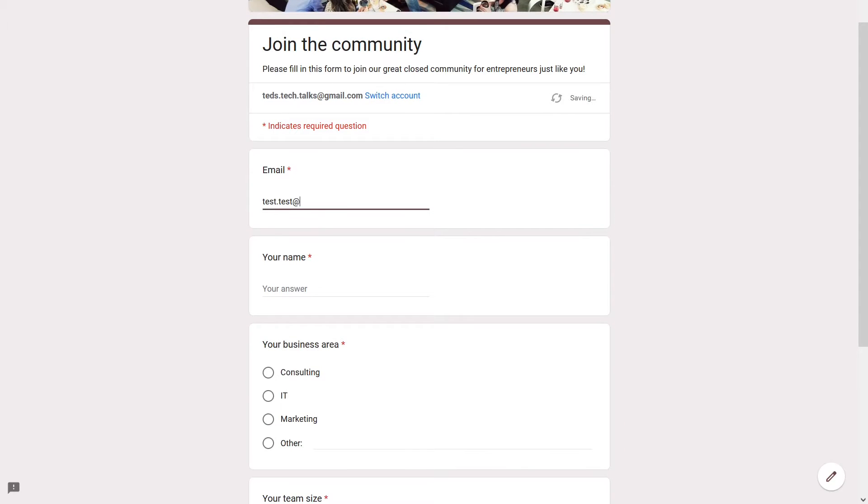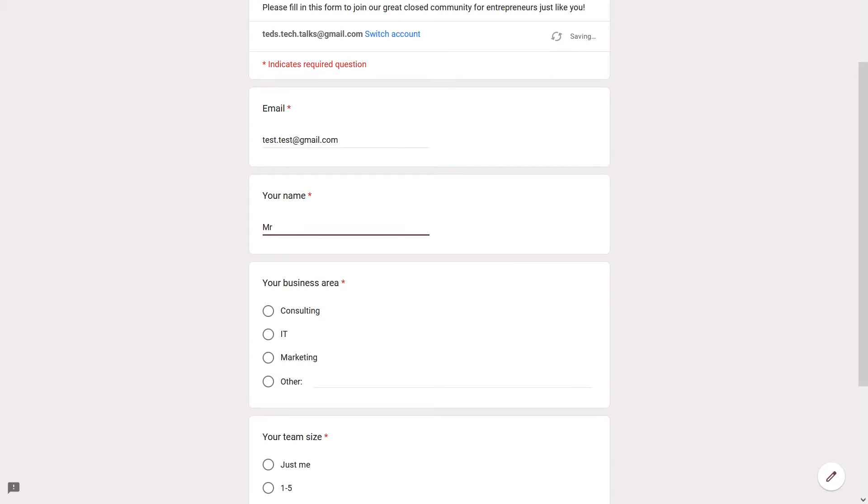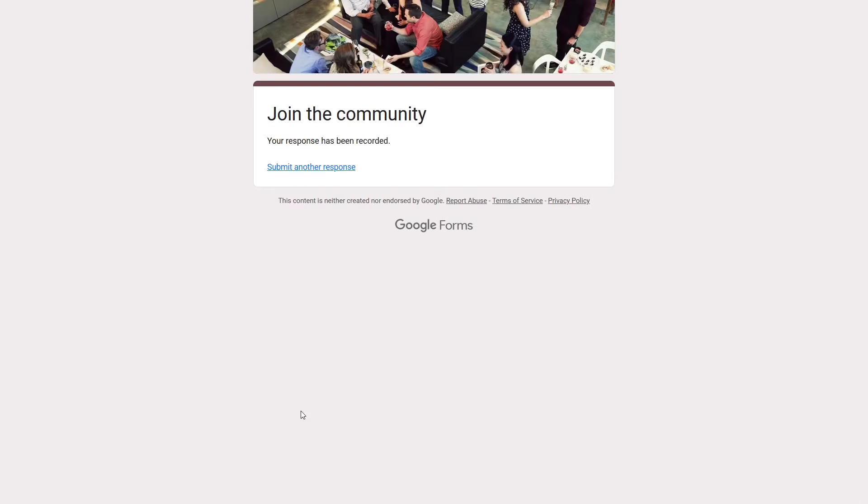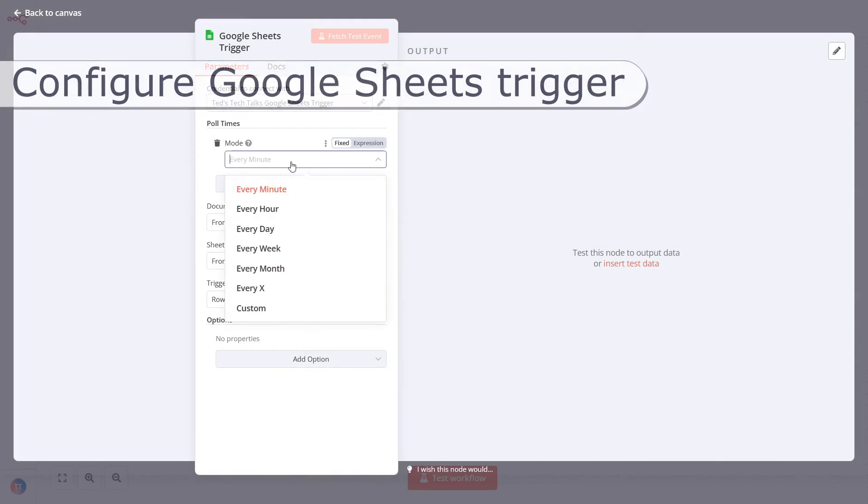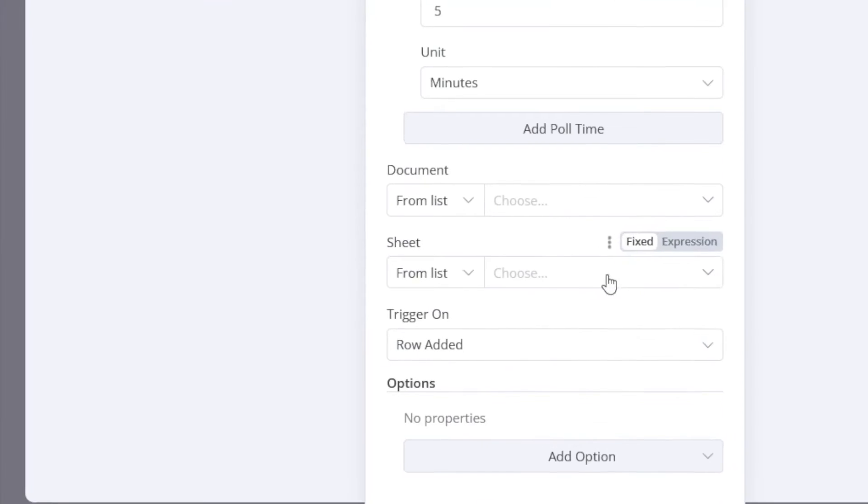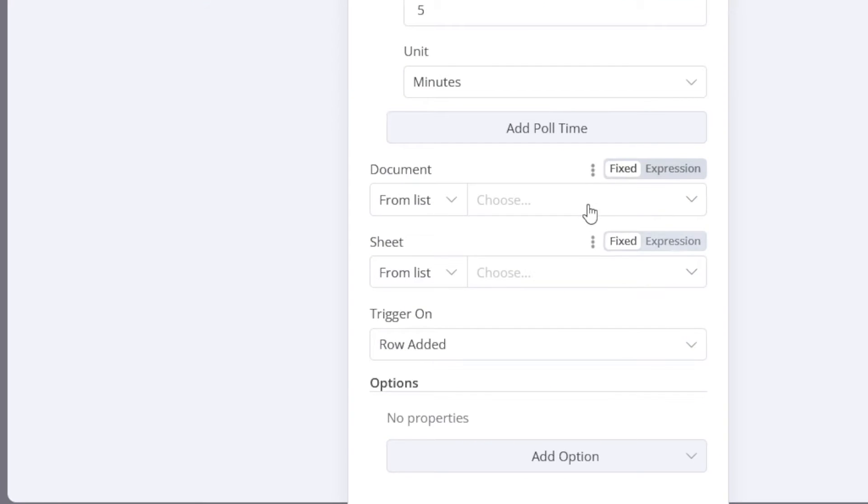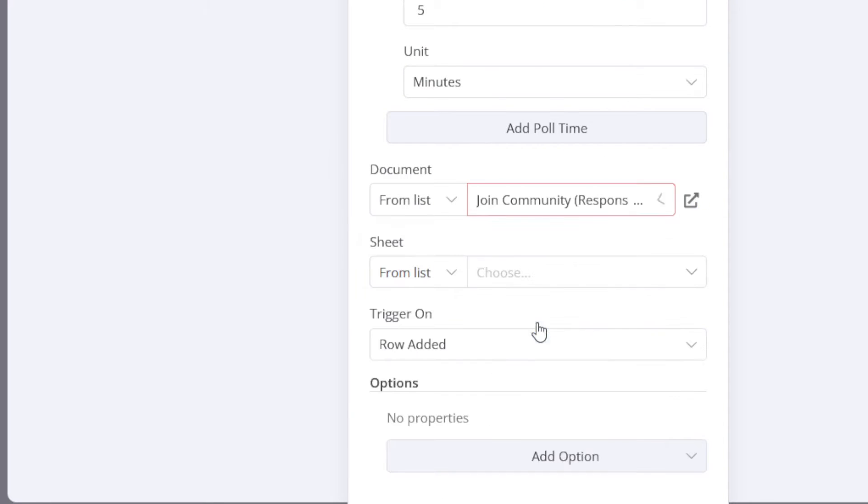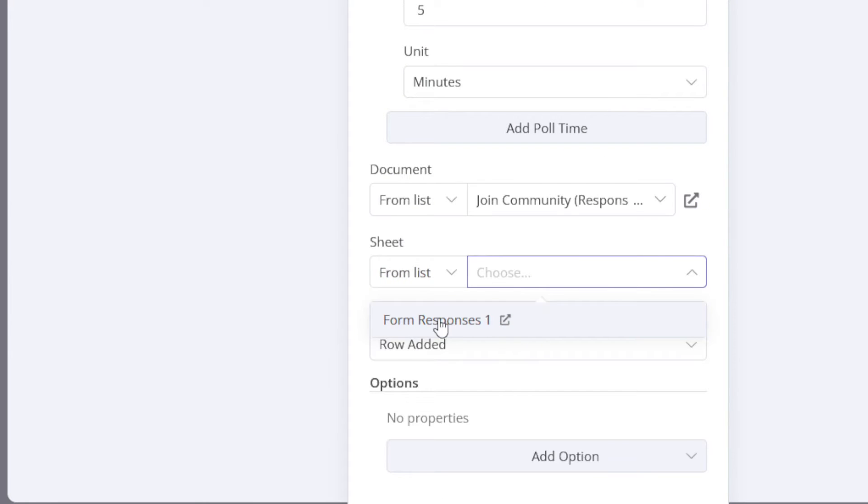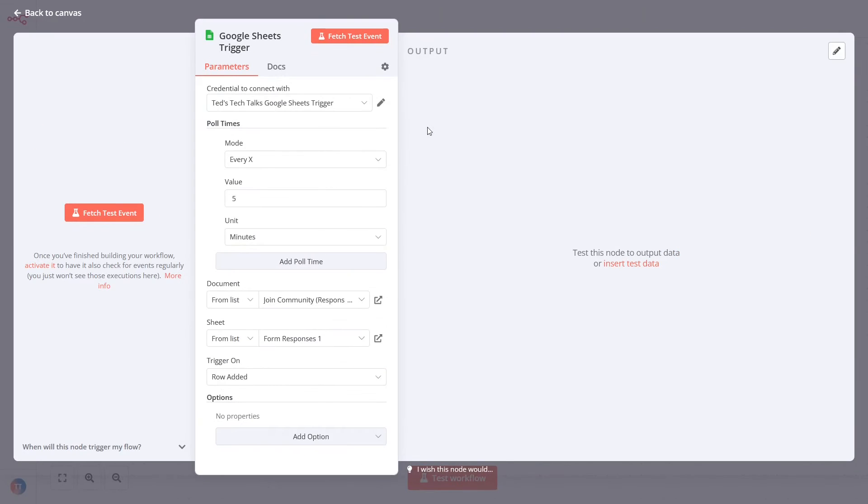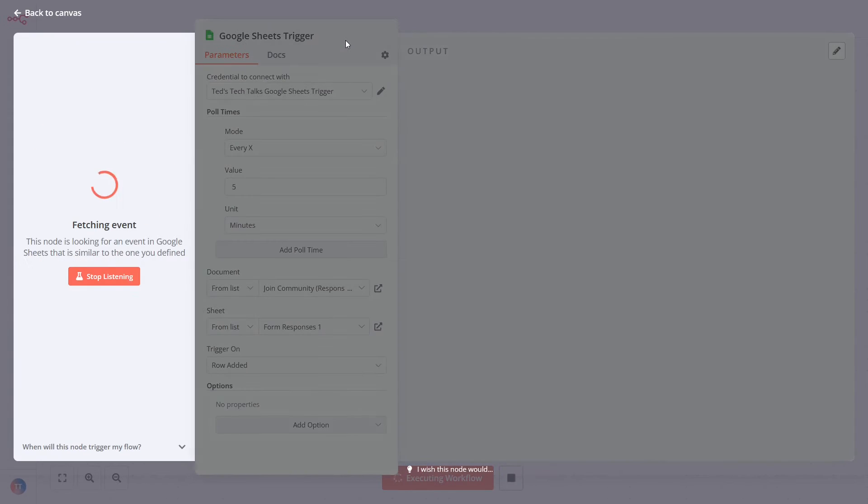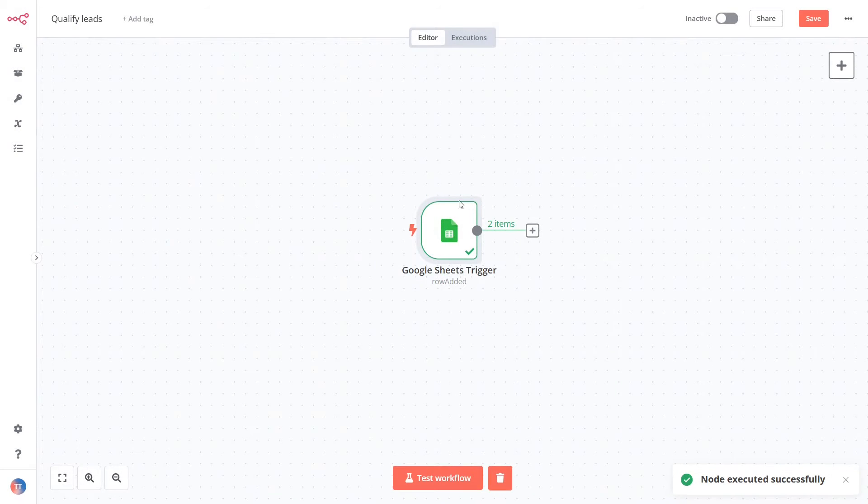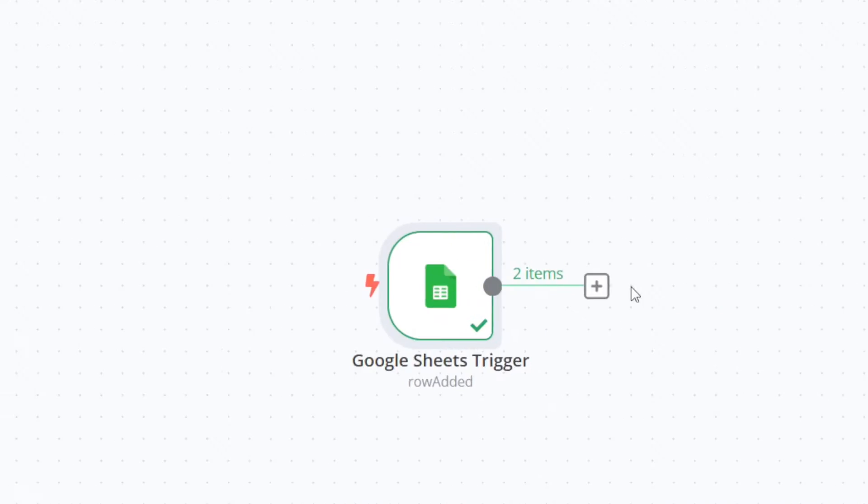Now, let's test this first data source. Make a few form submissions. Come back to n8n. Select the new sheet document from the drop-down list and configure the node as shown on the screen. Click the Fetch Test Event button. Great! Your data source is now ready.